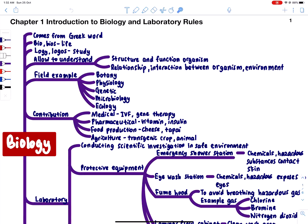Then we have agriculture — penternakan dan perladangan — which produces and supports food products and raw materials. For example, we can have transgenic crops. Through biology, we can enhance the characteristics of a particular organism — plant or animal — so that they can better serve humans. At this condition, biology most likely will benefit humans. Humans are the highest hierarchy on Earth, so any knowledge must give benefit to humans. They produce high-quality crops, fruits, or animals to serve humans better.